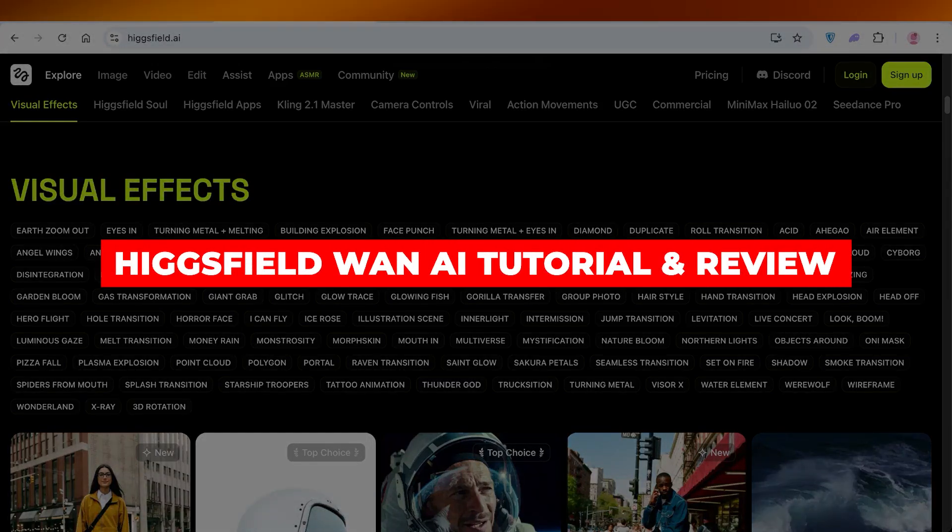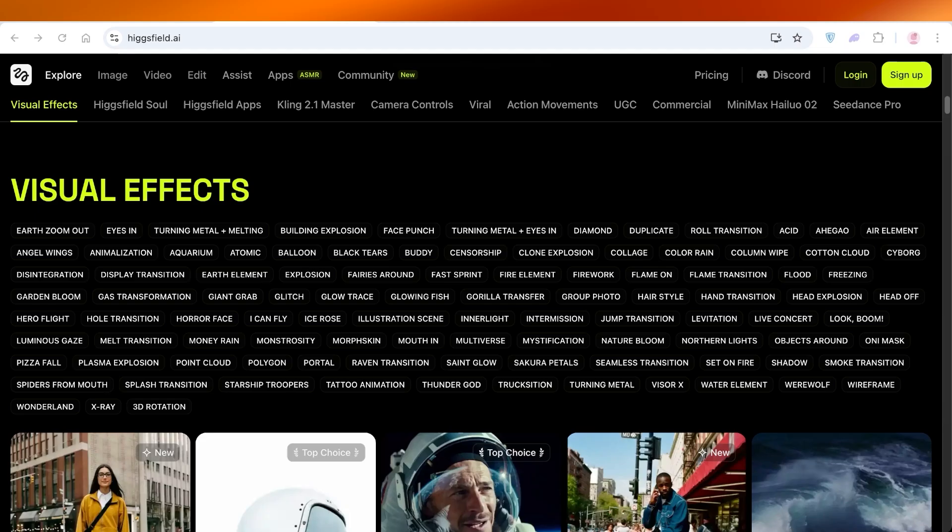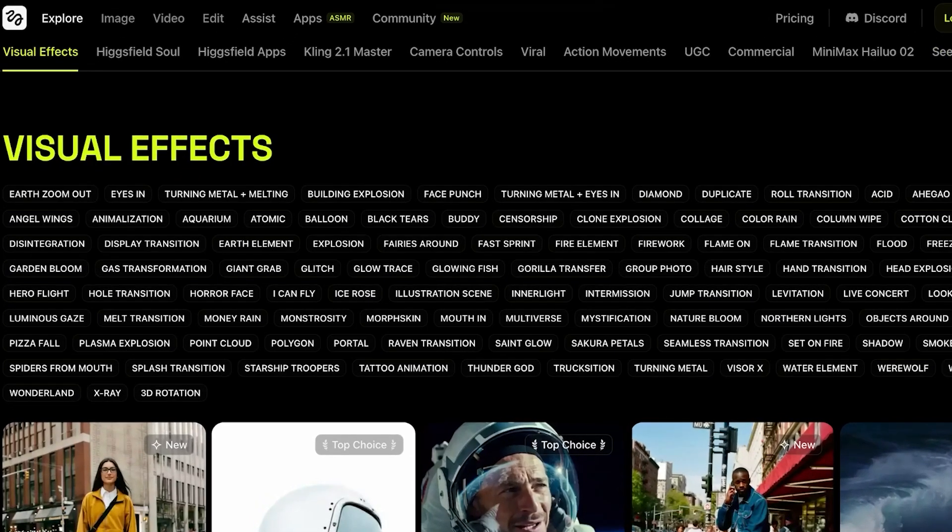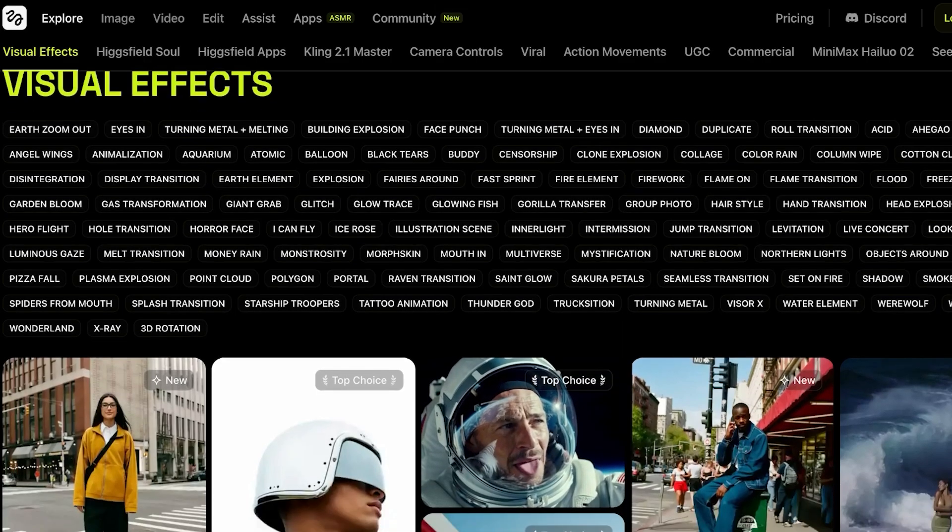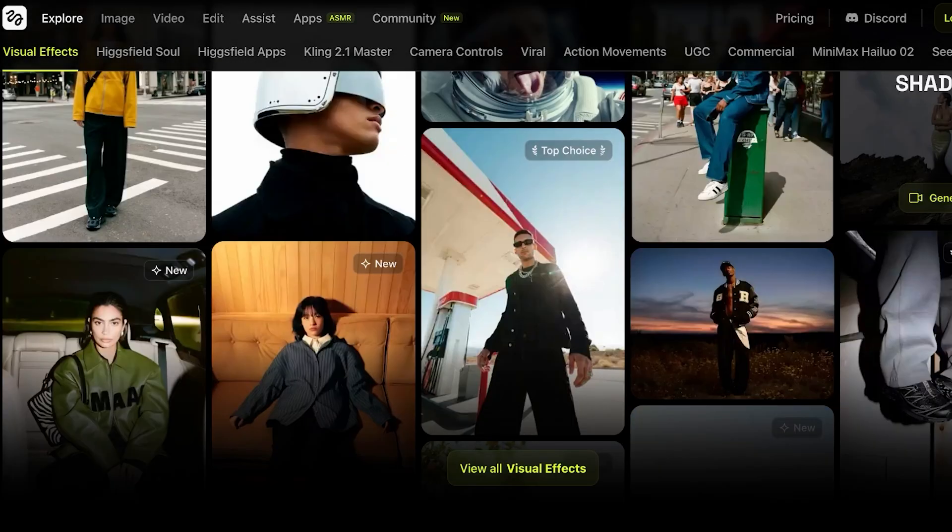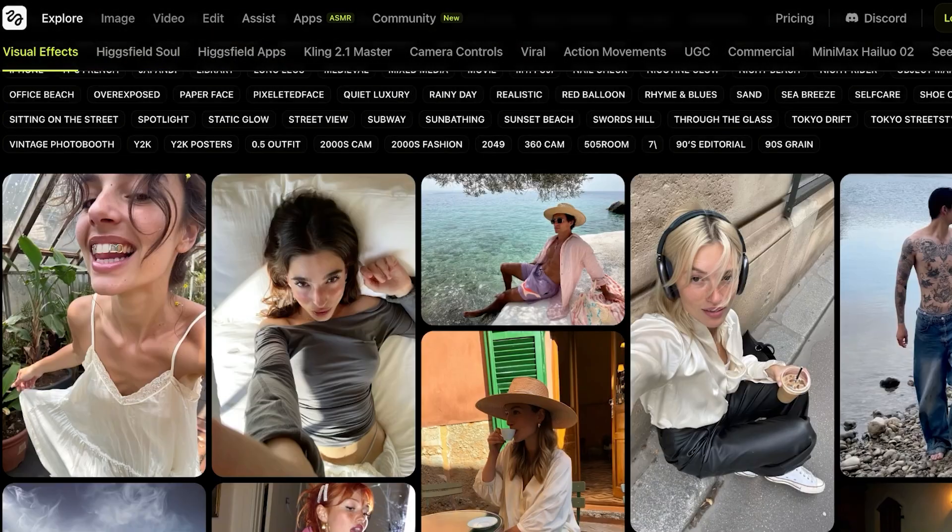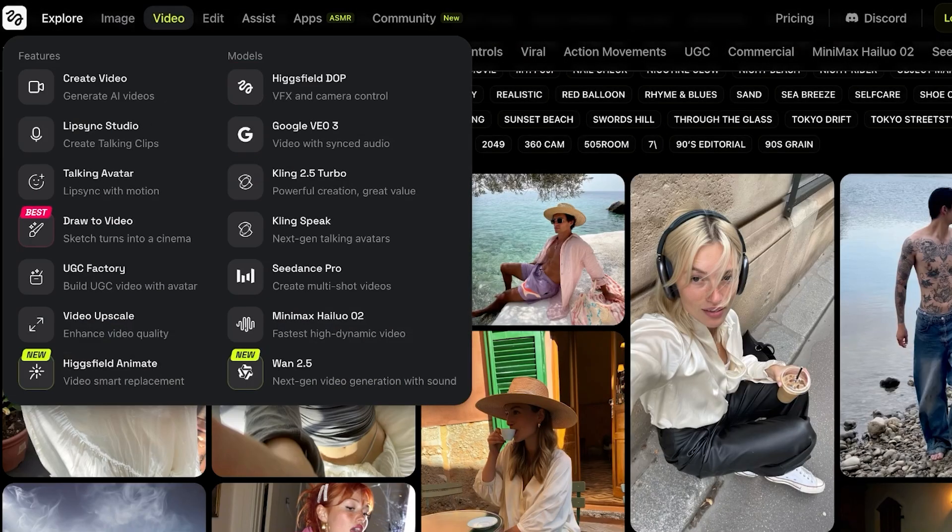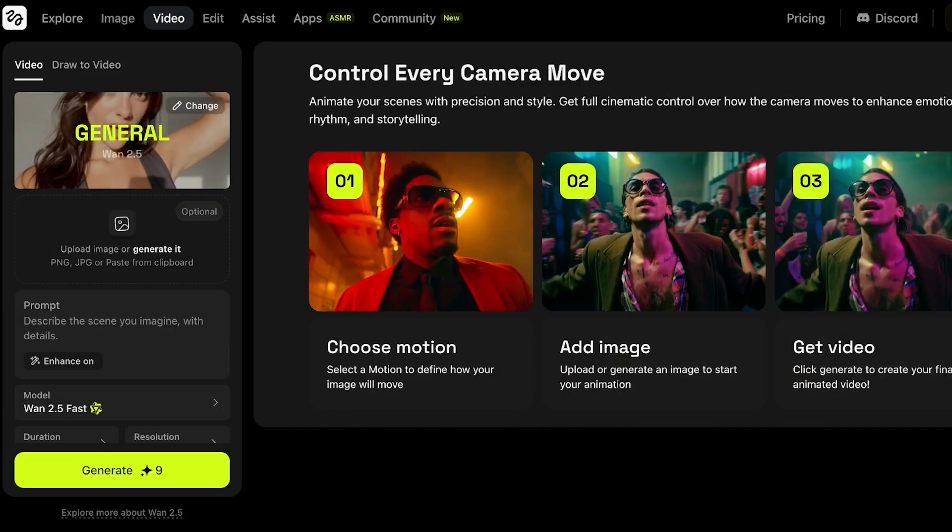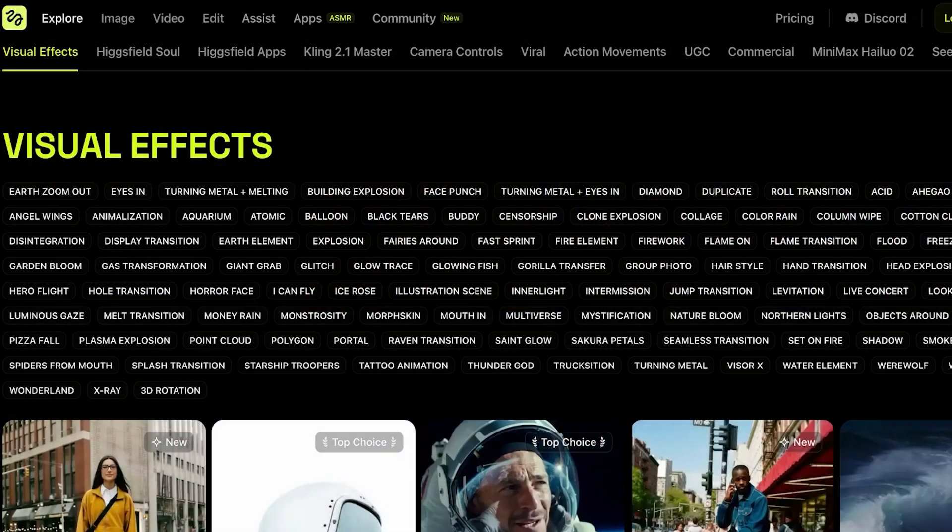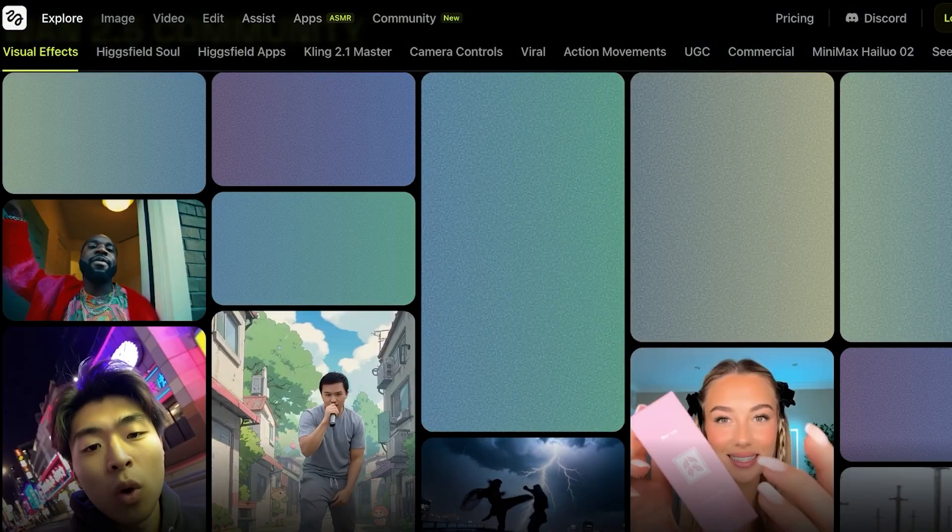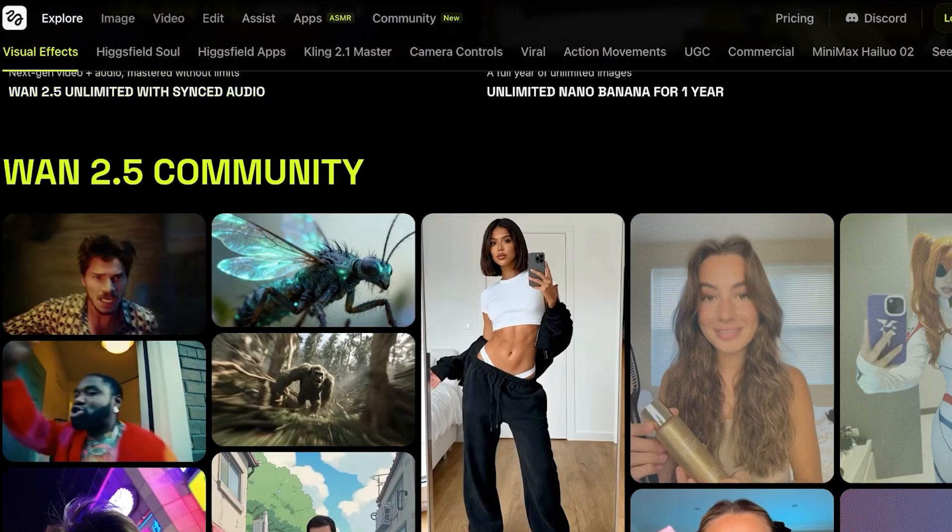Hicksfield One AI Tutorial and Review, Zero Censorship AI Video Generator. Hello everyone and welcome back. In today's video, I'll be showing you step by step how you can get started with using Hicksfield AI's latest entrant, which is Wand 2.5. A lot of people have yet to explore the power of creating videos with Wand 2.5 and this is a tool that has newly been launched on Hicksfield.